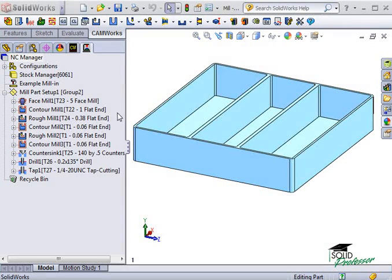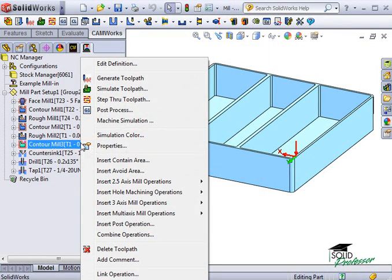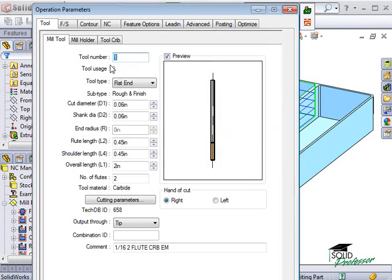If I right-click on the contour mill operation of this pocket and select Edit Definition, you will see that the dialog box appears almost exactly the same as the roughing operation parameter.